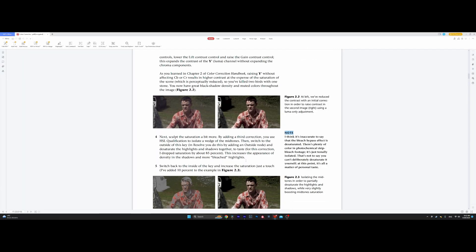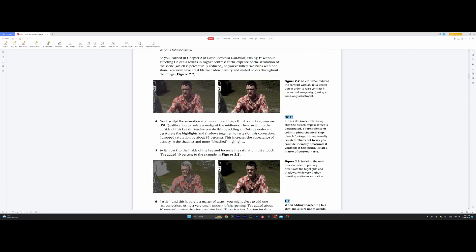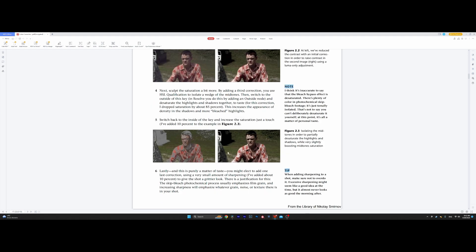Switch back to the inside of the key and increase the saturation. So, he suggests that we need to increase the saturation of the mid tones and reduce the saturation of the rest, which we just did. Lastly, and this is purely a matter of taste, add 10 percent of sharpening.